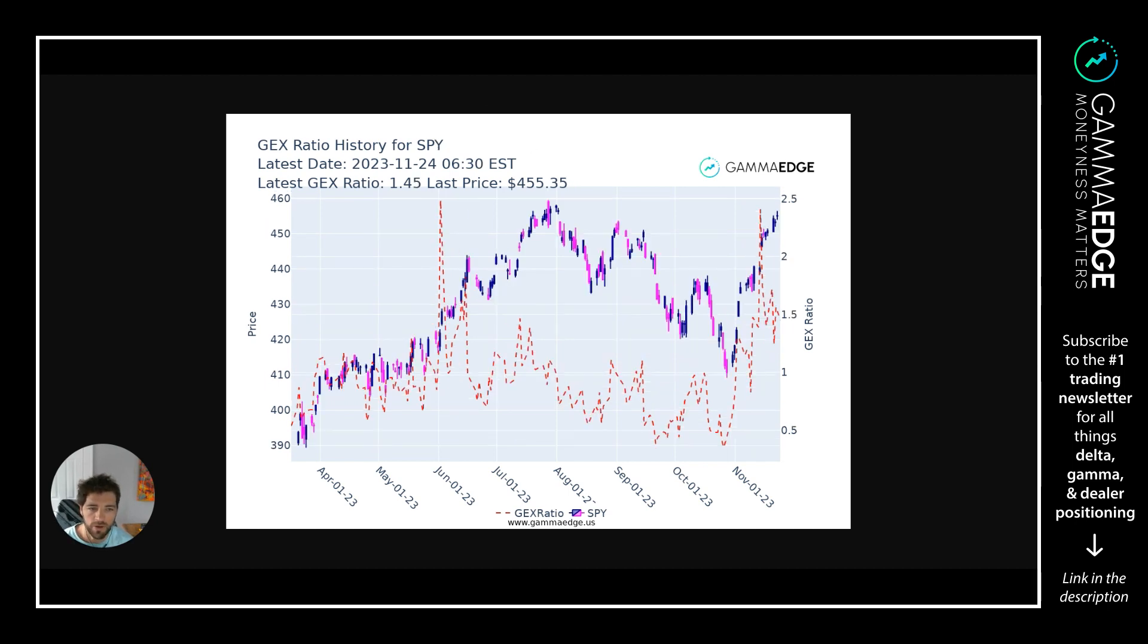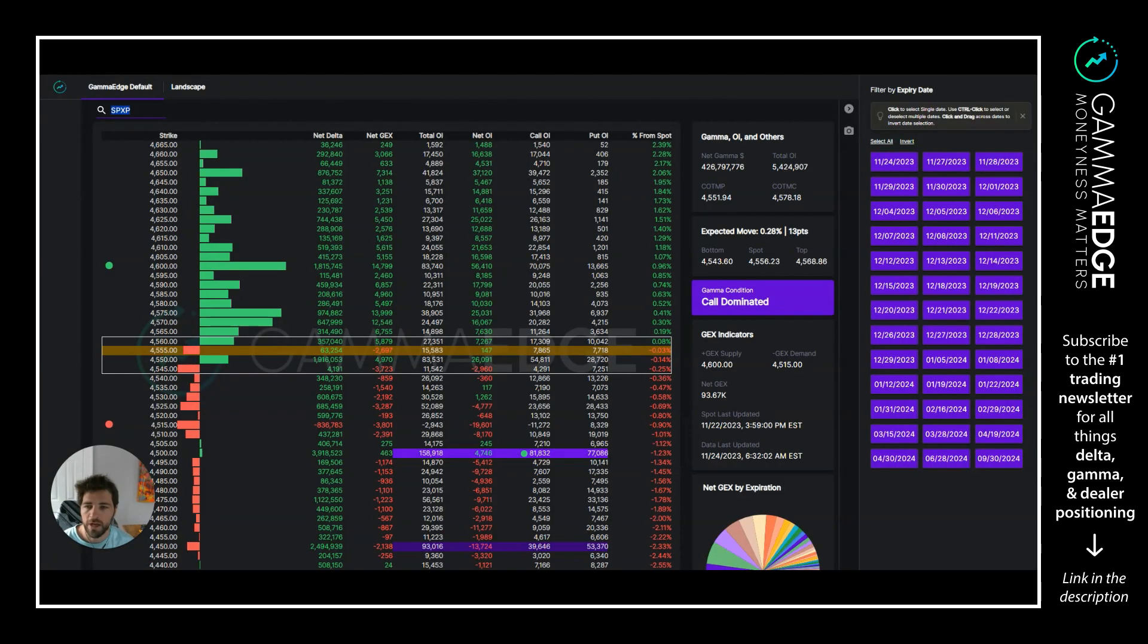Looking at SPY, same concept here. 1.45 is where the current GEFT ratio is. Now going on to structure itself.